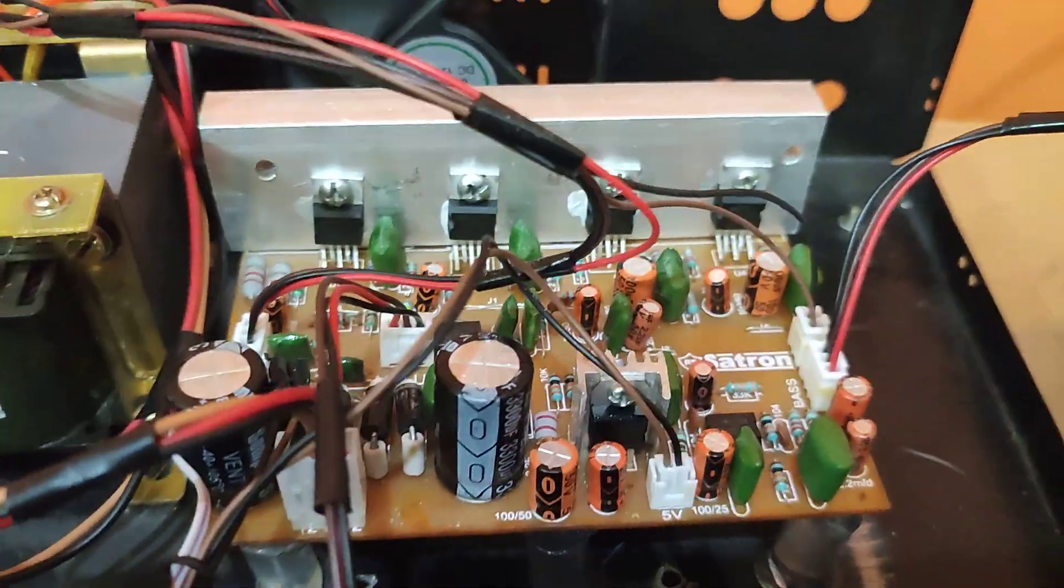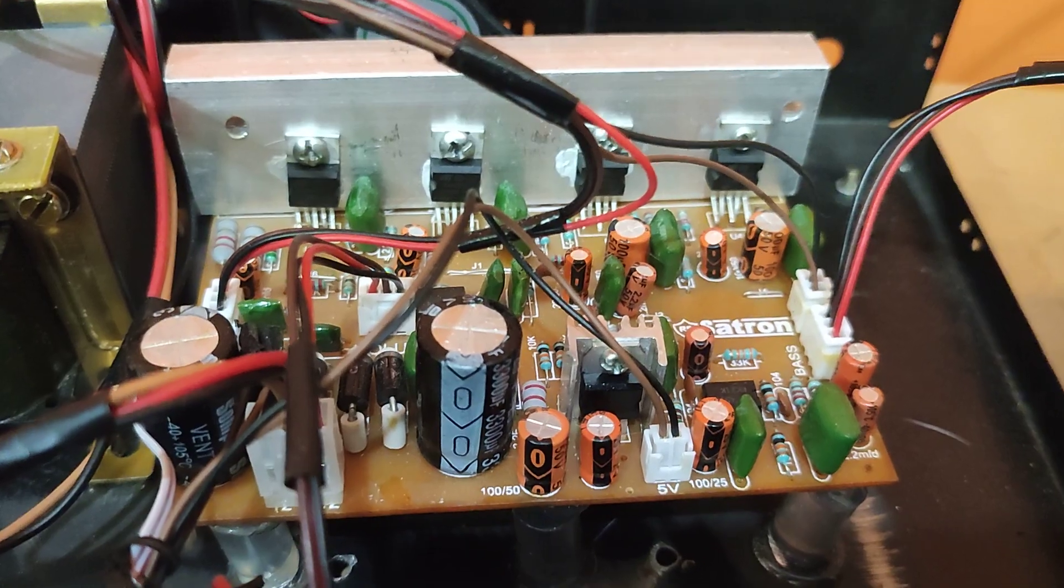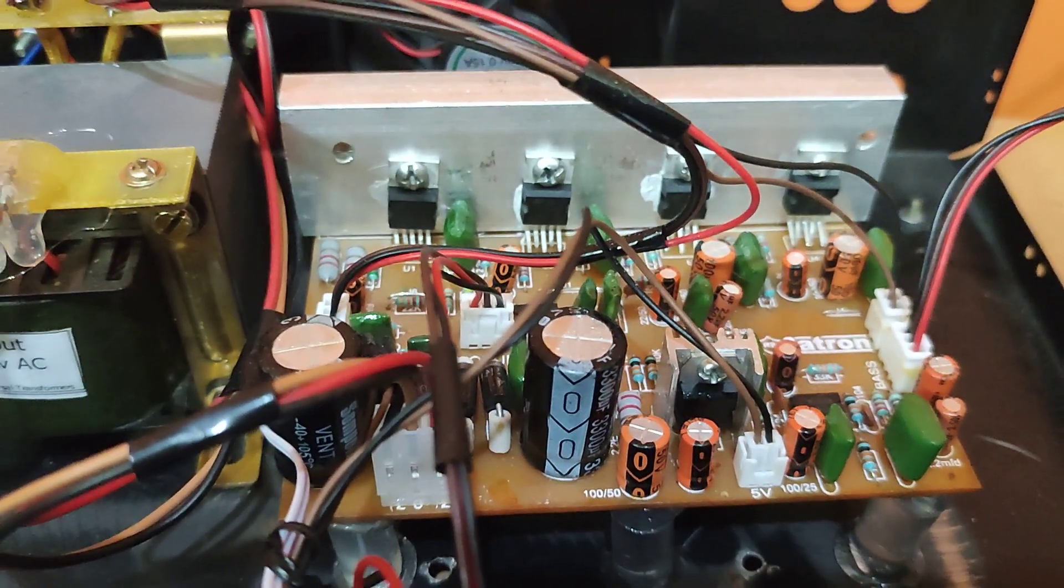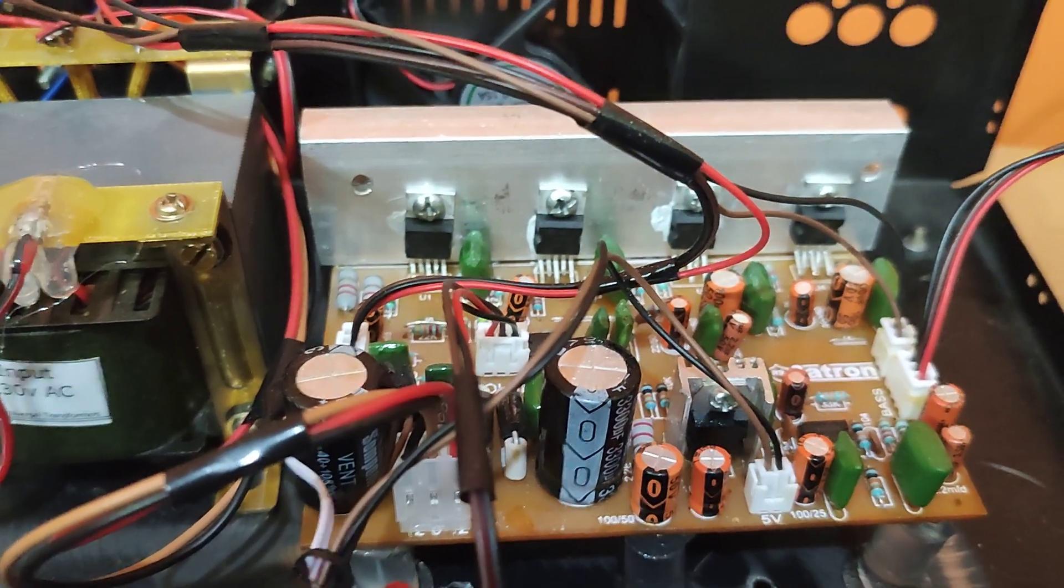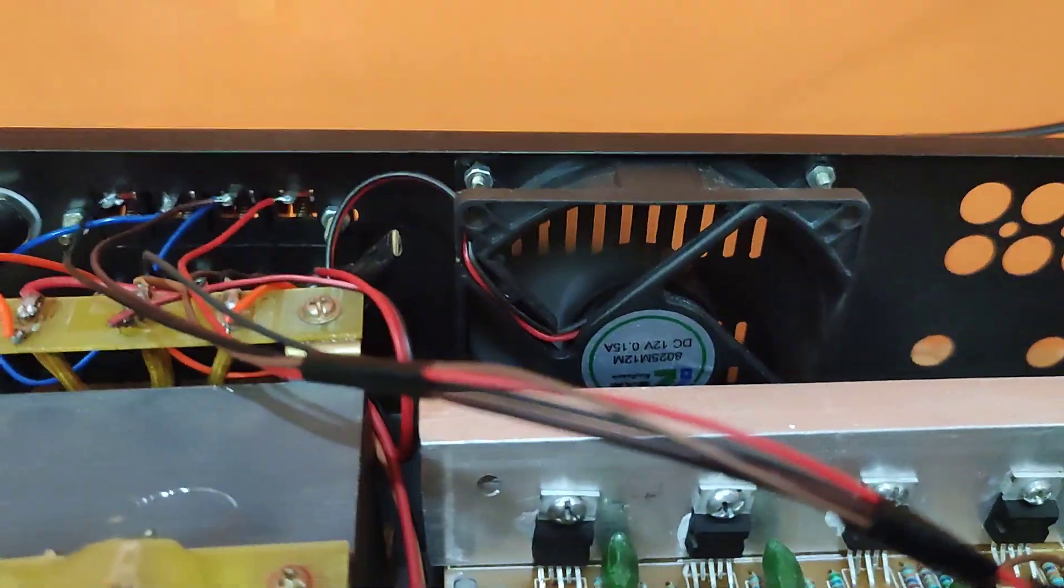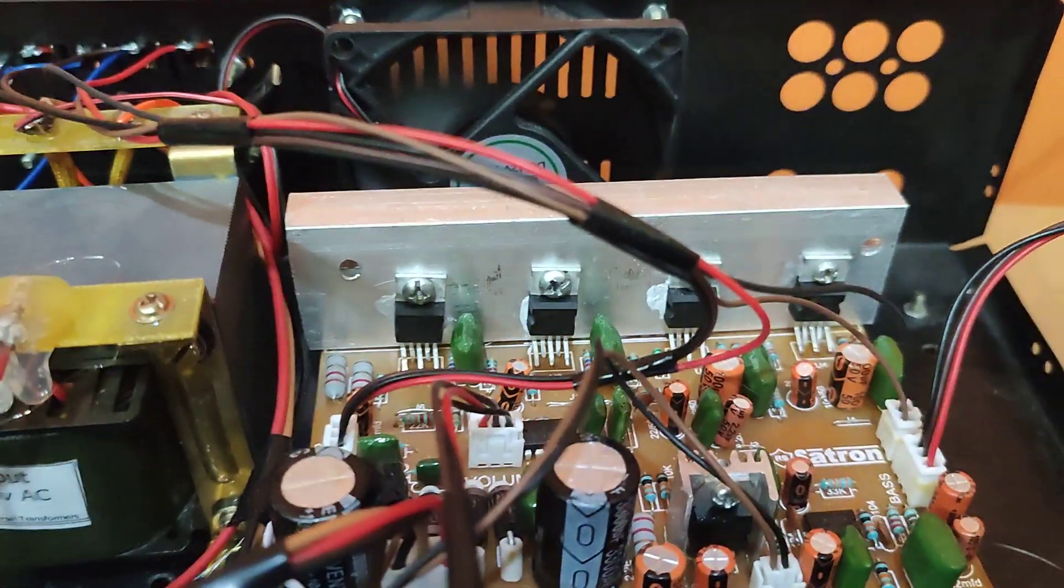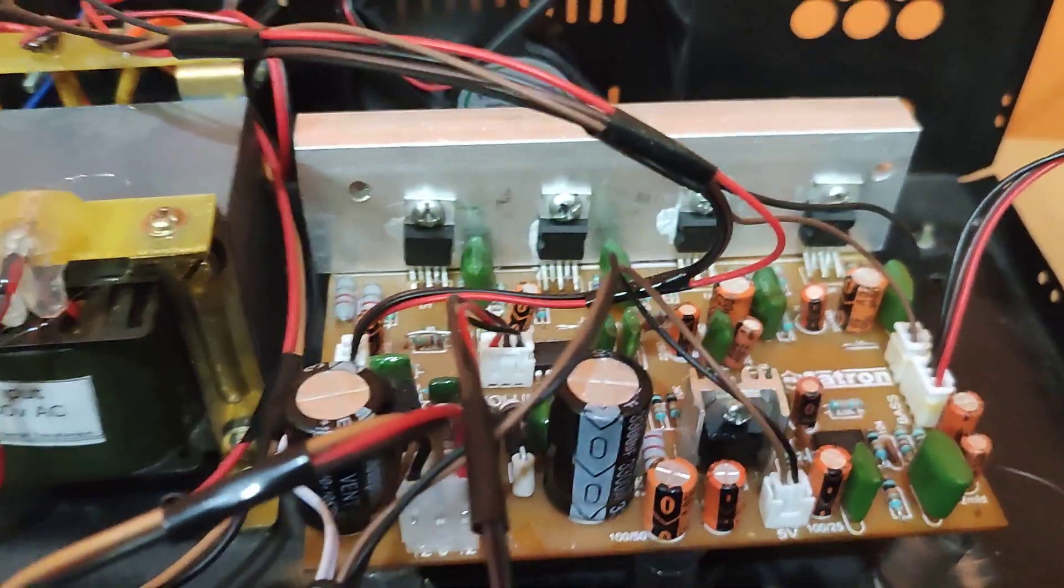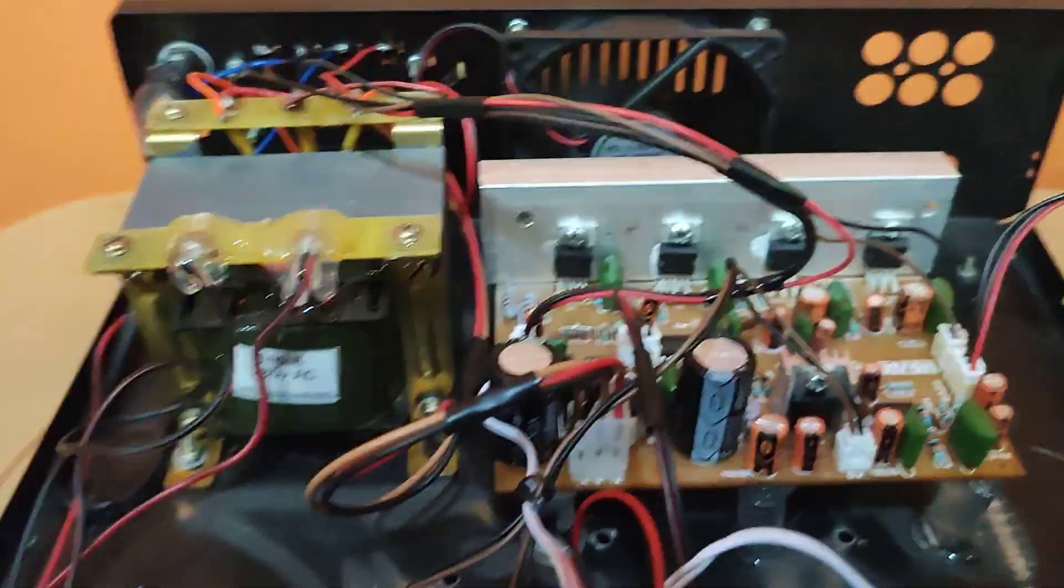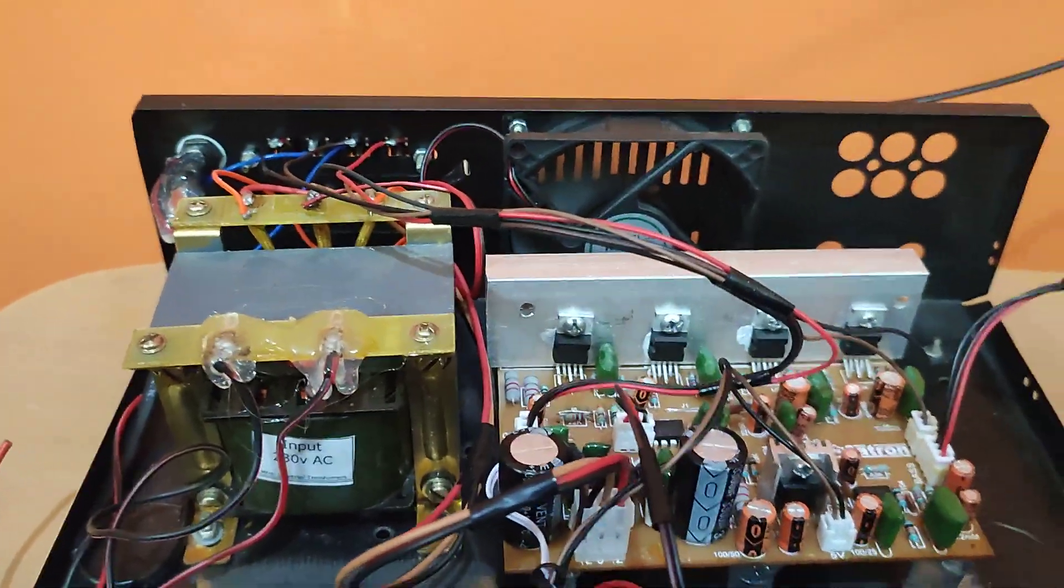The TDA2030/4050 series gets pretty hot after say 10-15 minutes usage. So I have used a cooling fan to cool the heat sink of the amplifier board. So there is no heating now. I will show you the temperature right now.